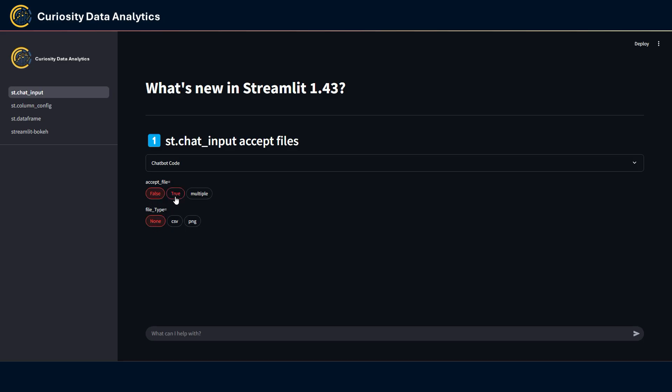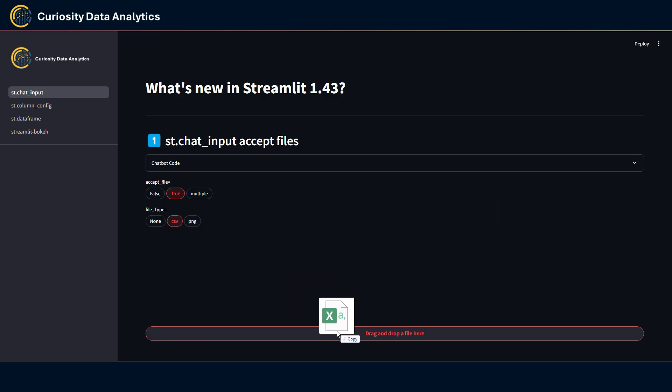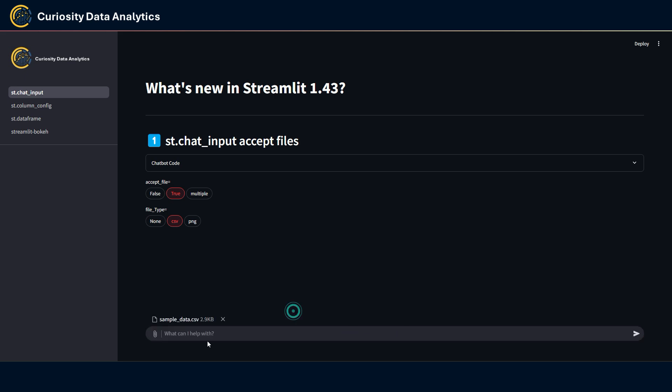If I go and set it to true, you will see that the st.chat_input now accepts files. I'm going to be setting the file_type to CSV because that's going to be what I'm going to be inputting. Now let me grab some simple data that I have and drag and drop it here.